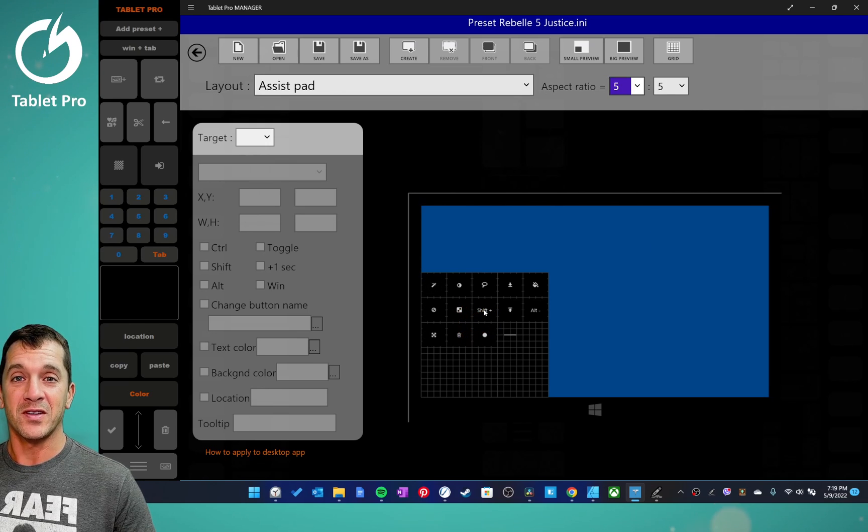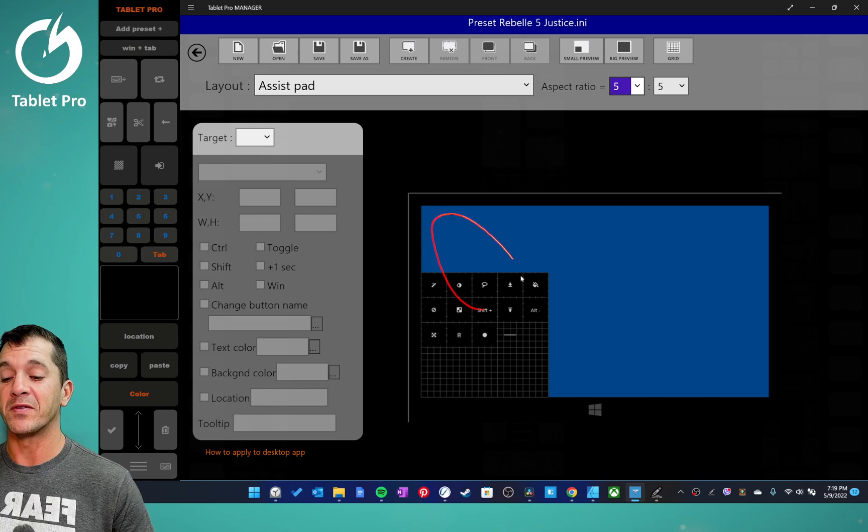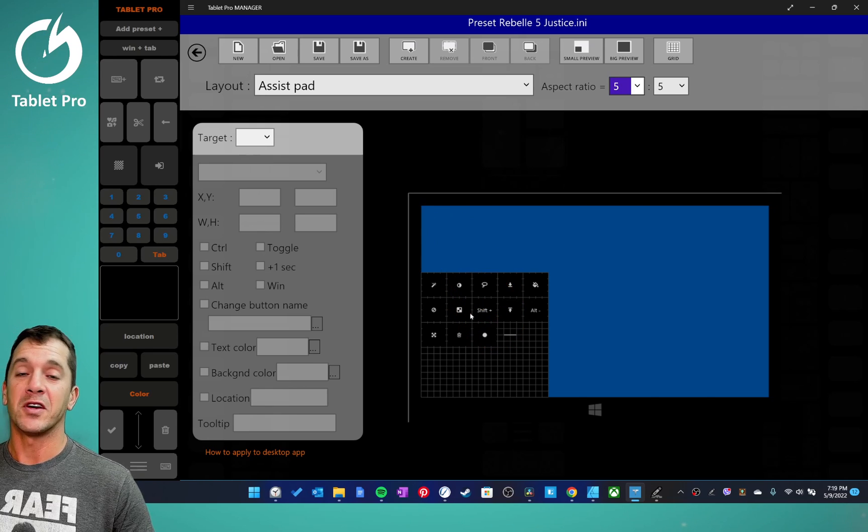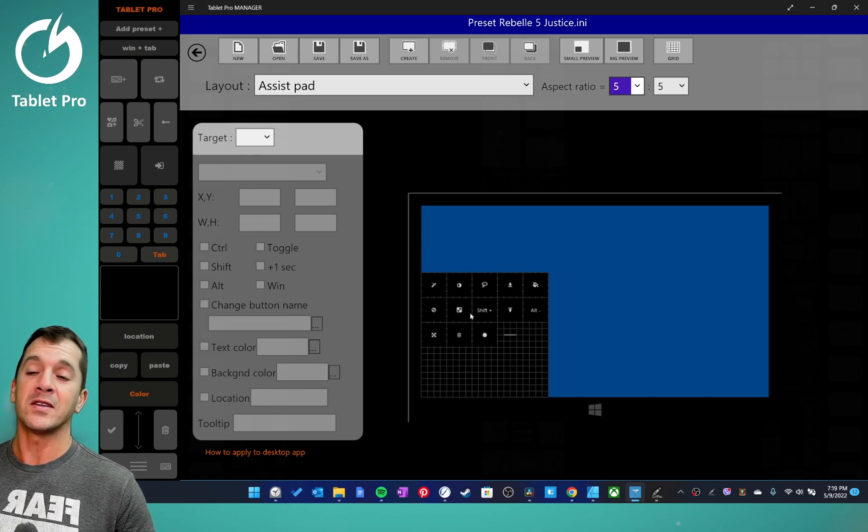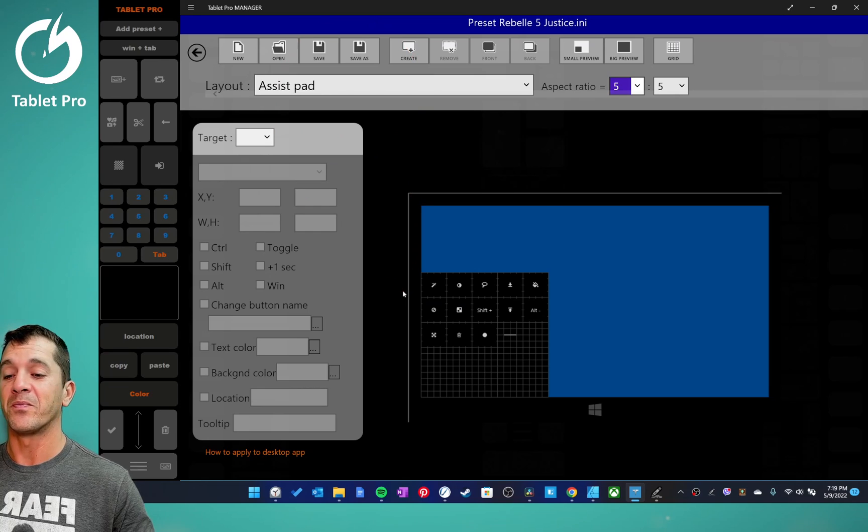If you have questions on the assist pad, watch the video I have specifically on the assist pad. And that'll tell you about all the settings, what things you can do with the assist pad and what it's good for.